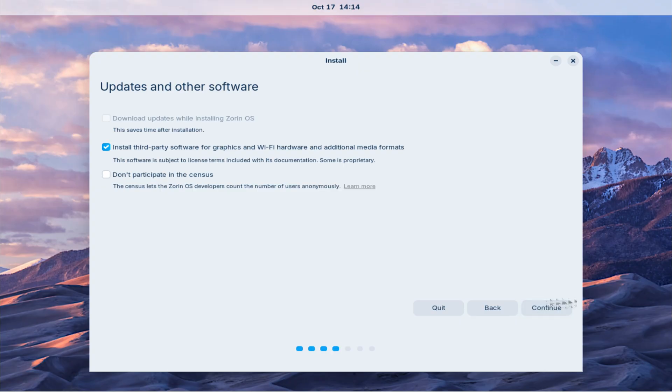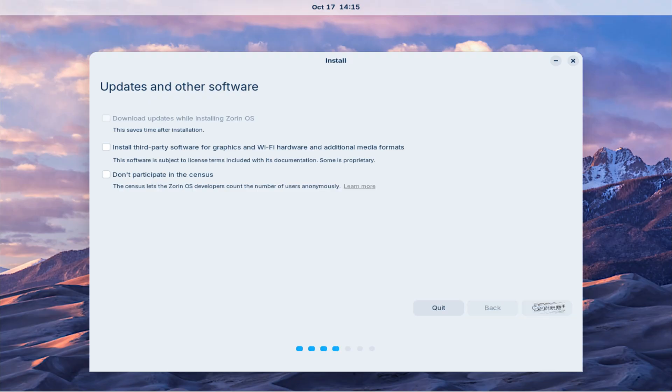I recommend proceeding without enabling any additional options such as third-party software or updates during installation, as skipping them will reduce installation time. These can always be installed later once your system is ready.